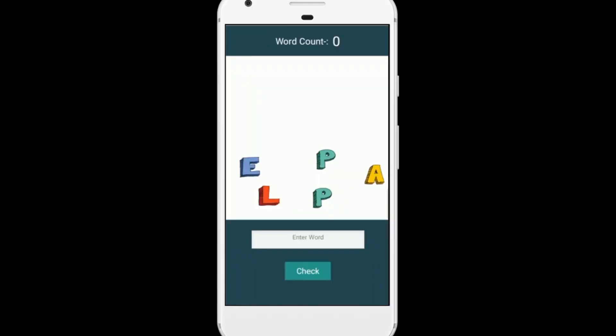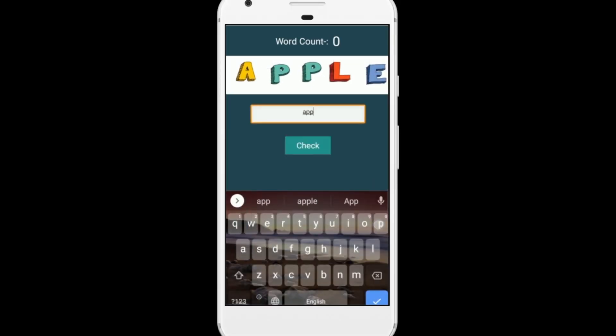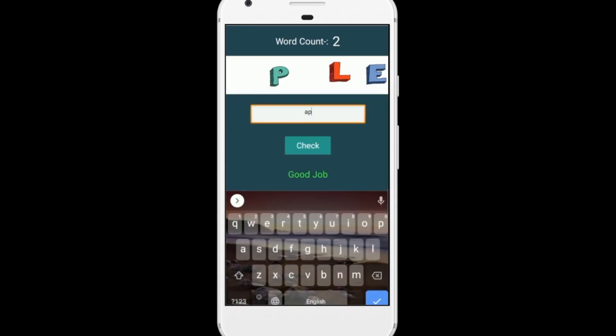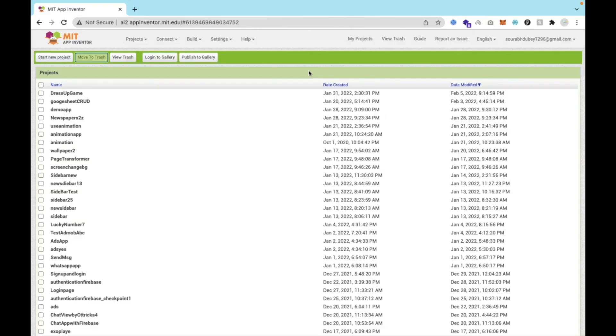You can see the word count, enter word, and check. There are five letters and we have to make some word using all these letters. You can increase the letters — I've just used five here. Let me make some word using these letters, like A. Let me check — this one is working fine. Apple, and then check: Good job. If I just make suppose AP, something like that — check: Wrong word. Word count is two.